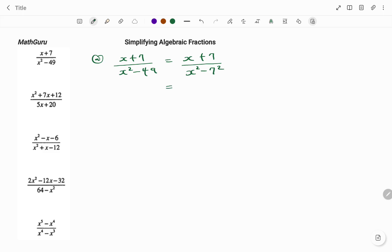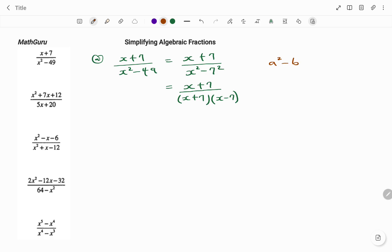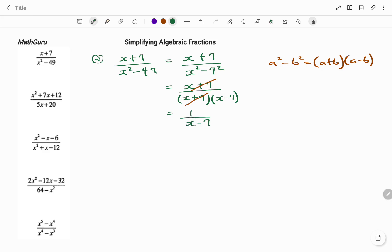Factorizing by using the difference of two squares: for my numerator I still have x plus 7, and then at the bottom I have two brackets, x plus 7 and x minus 7. The difference of two squares states that a squared minus b squared equals a plus b times a minus b when factorized. Looking at my new fraction, I have x plus 7 dividing x plus 7, so my final answer will be 1 over x minus 7.